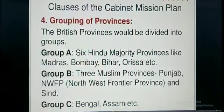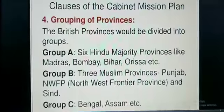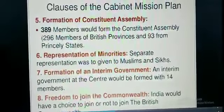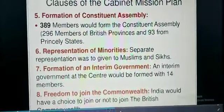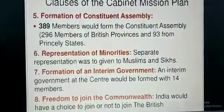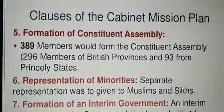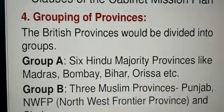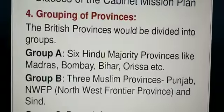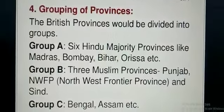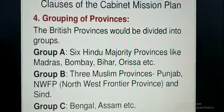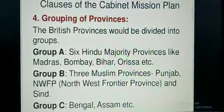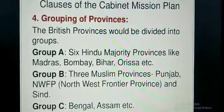Group C would include Bengal and Assam. From your book: Group A includes Madras, Bombay, Central Province, United Province, Bihar, and Orissa. Group C includes Bengal, Assam, and the Chief Commissioner's provinces — Delhi, Ajmer-Marwar, and Coorg — to join Group A, and Baluchistan to join Group B.